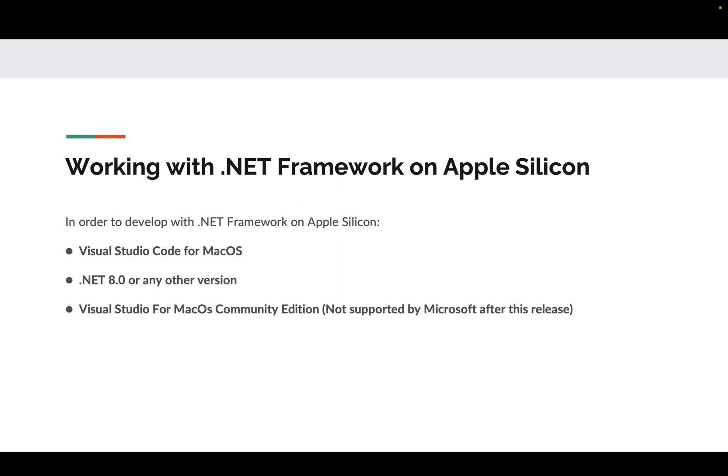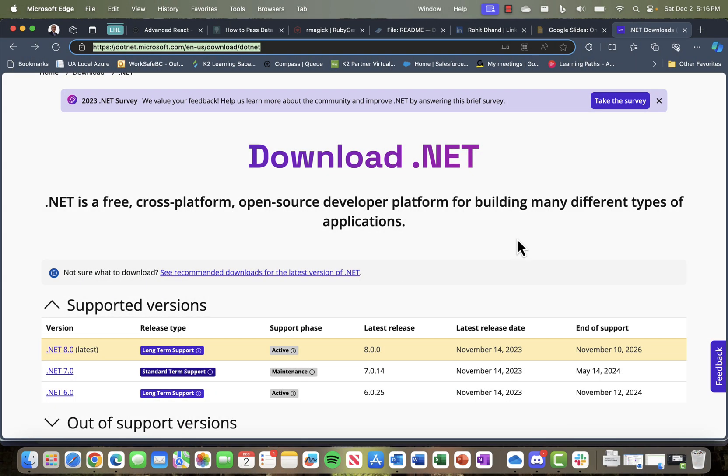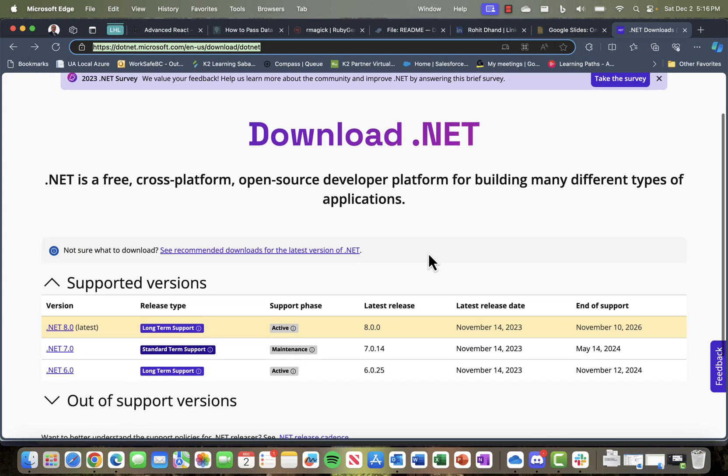Let's see how we can install the basic prerequisite for development on Apple Silicon, which is to get your .NET SDK installed. Friends, I've opened up a page for downloading the .NET cross-platform SDK.